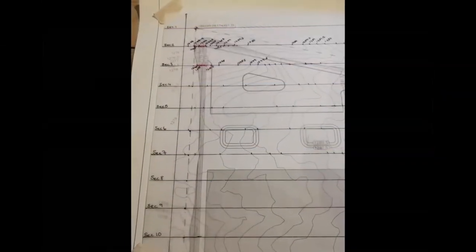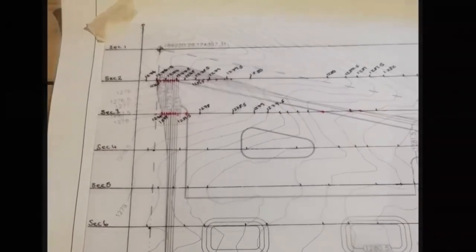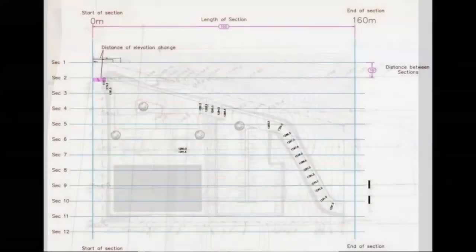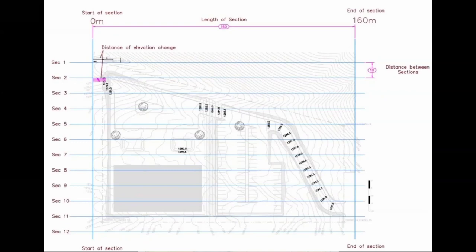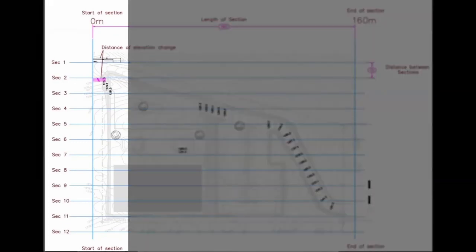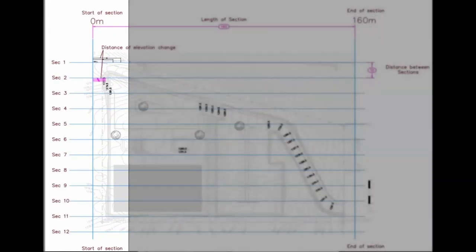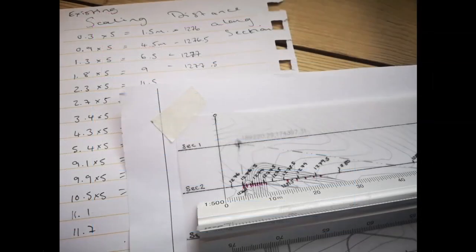You can either hand draw them to match your requirements or you can draw them in CAD. Whichever method you decide, you do need to number the lines one, two, three, up to however many you have. Once your cross section lines have been drawn, you can collect your data.